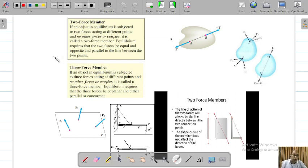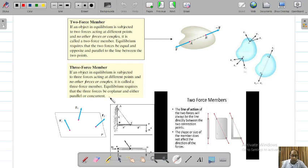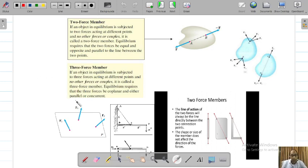Sometimes you can also find a 3-force member in a machine mechanism. If an object is in equilibrium and is subjected to 3 forces acting at different points, and no other force or couple is acting on it, it is called a 3-force member. Equilibrium requires the 3 forces be coplanar — that is, in the x-y plane, not a 3D force system. Either they must be parallel or they should be concurrent.